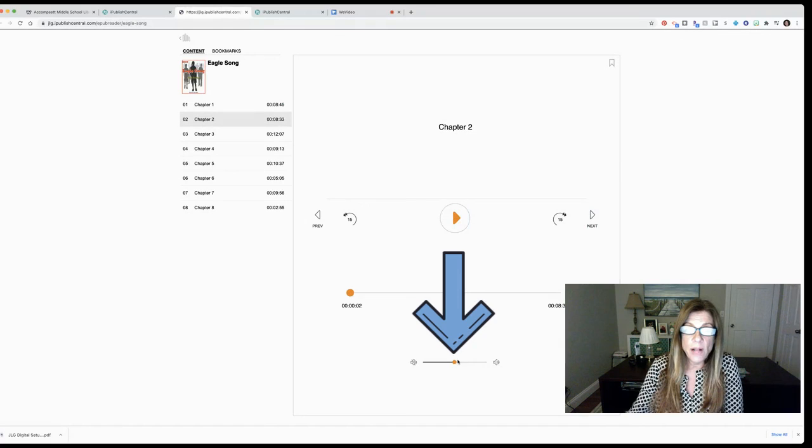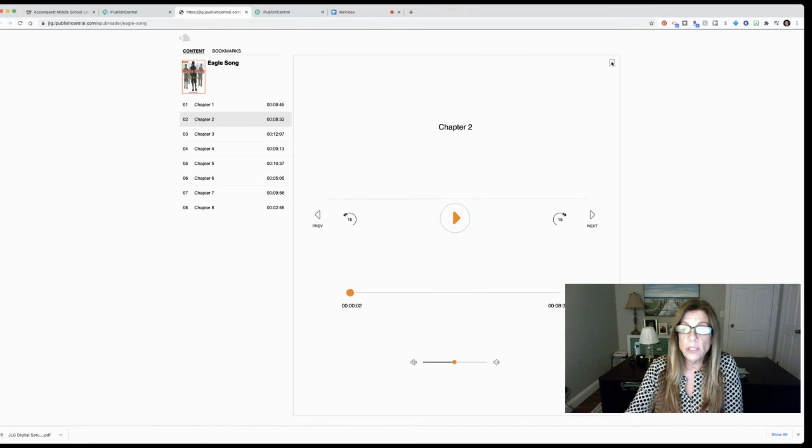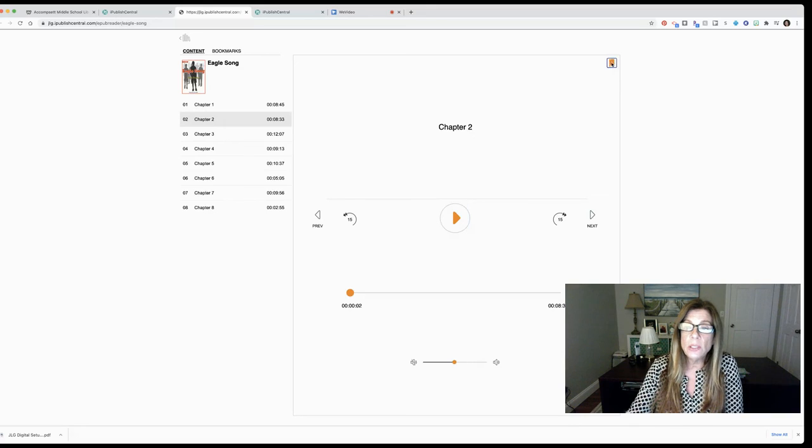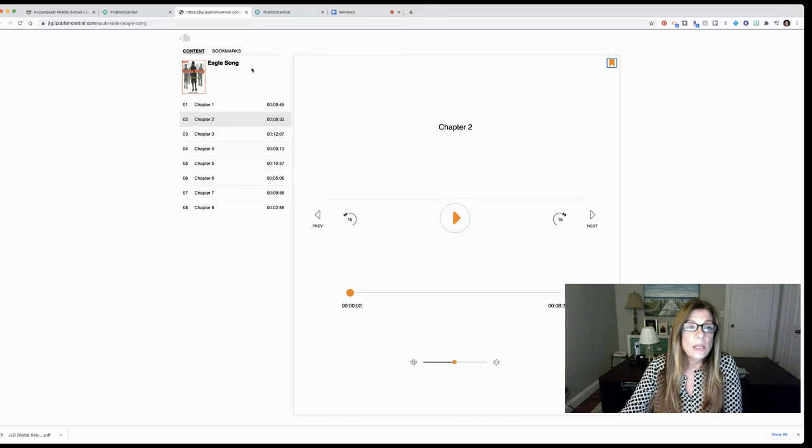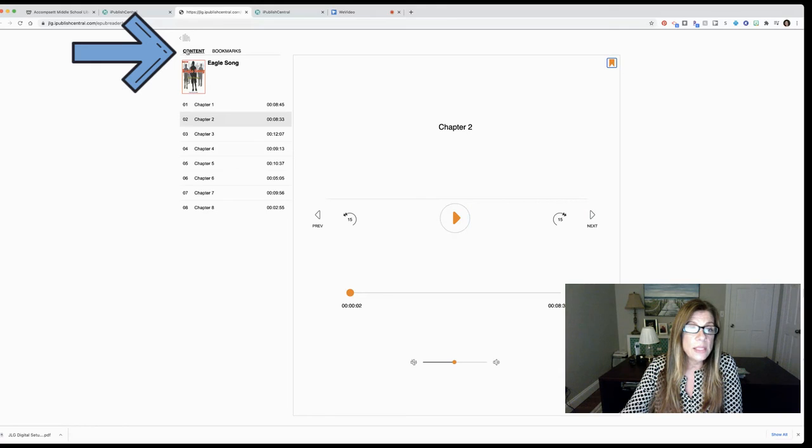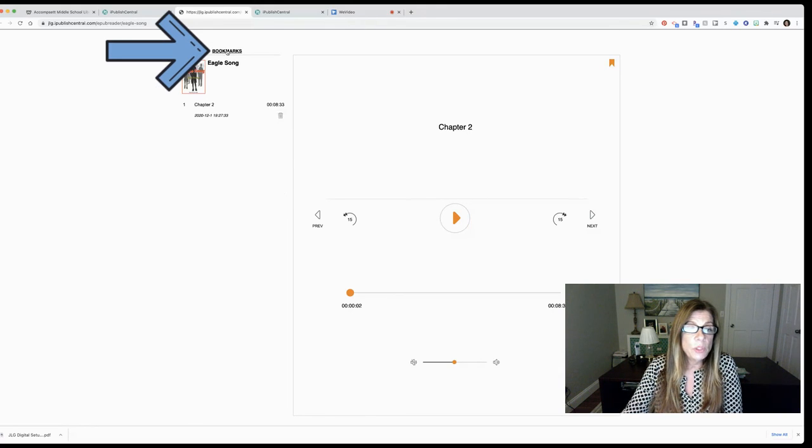You have a volume control here and you also have a bookmark feature here. So when you get to a certain part in the book you can click on that and the next time you come on you can find your place. Also you'll see there is the content and you have a bookmarks option where you'll see any bookmarks that you've made.